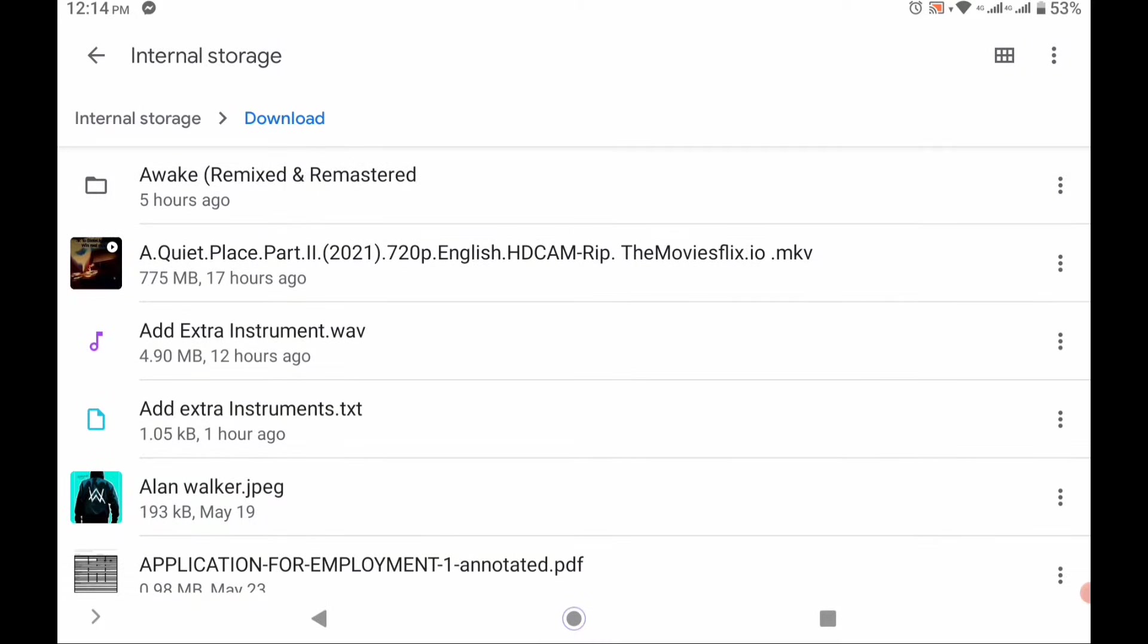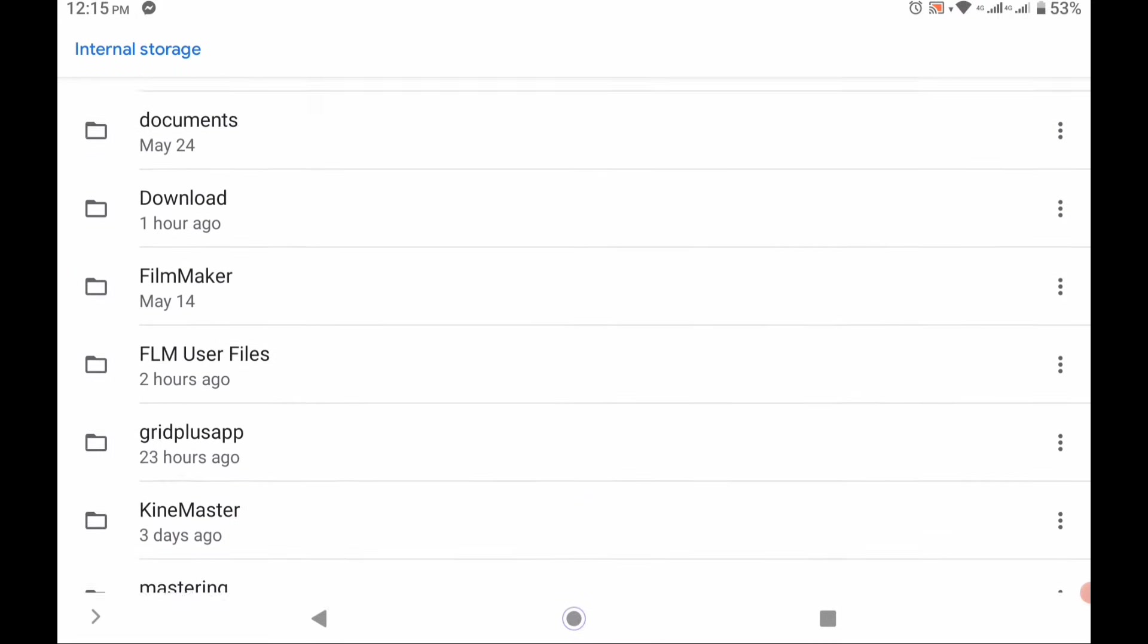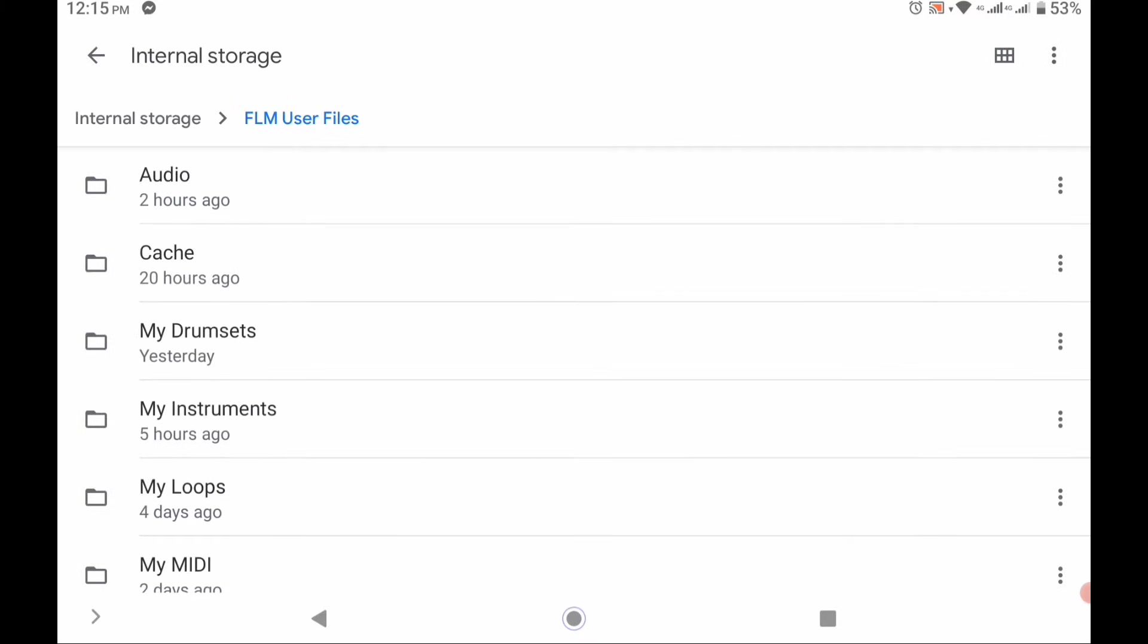Go to FLM user files. Go to my instruments folder and paste it from there.